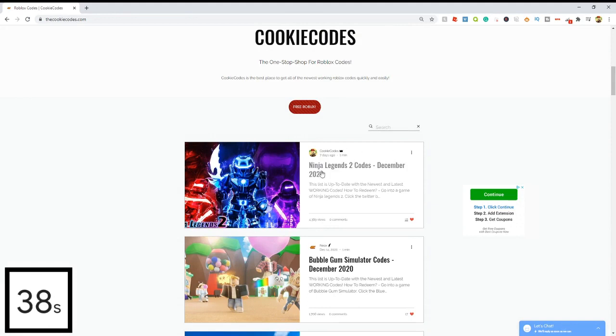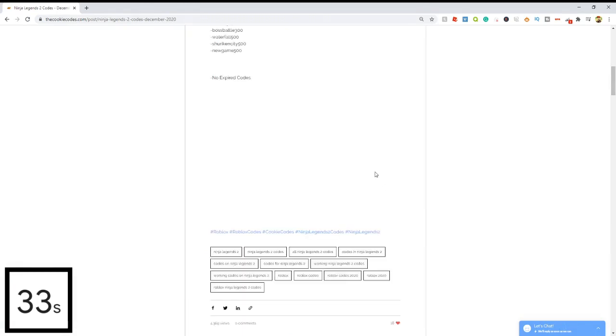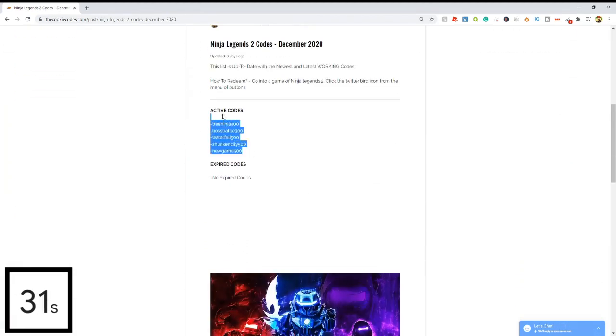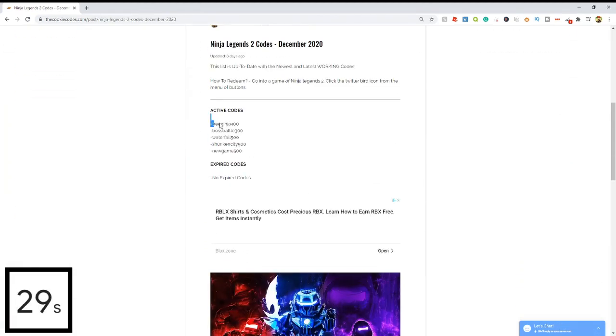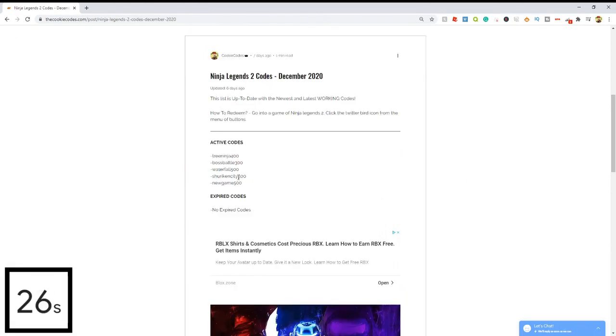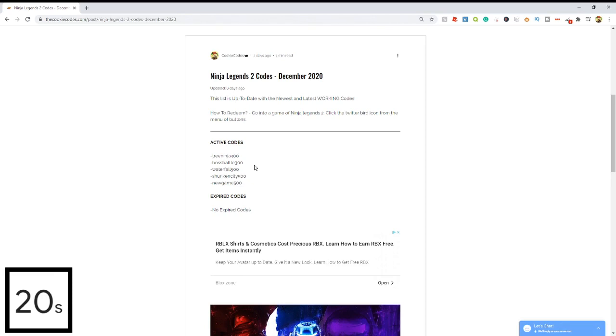For example, let's click on Ninja Legends 2 codes and once we click on it, it's going to open up and give us all of the active codes that actually work in the game right now and all the expired codes that don't work. This makes it super easy to get codes for any Roblox game so you don't have to waste time watching other clickbait YouTubers who are just going to waste 10 minutes of your life and you're not going to get any codes whatsoever.